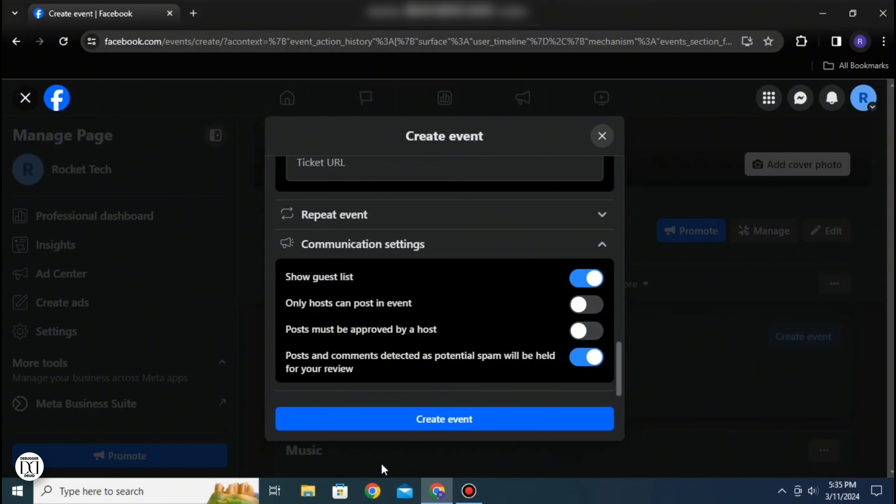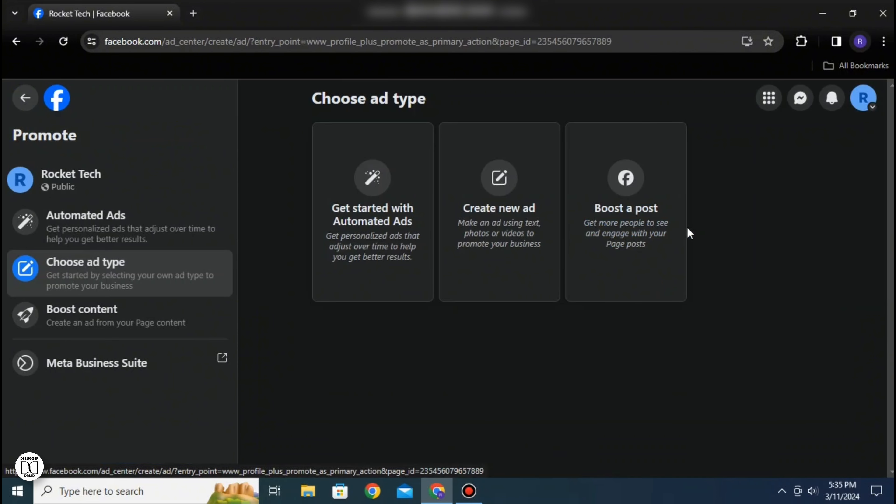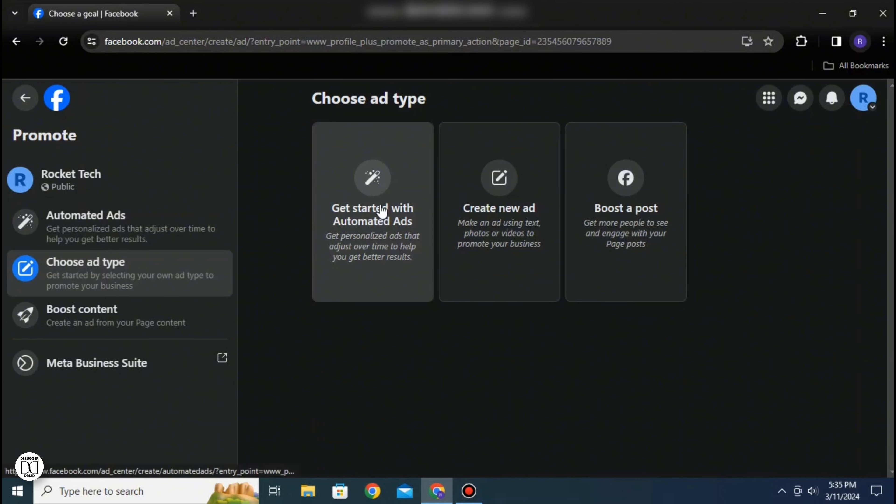You can then select the create event option and your event will be created. Going back to the profile, you can see a promote option available there. After clicking that, you can see there are three options available to promote your event.